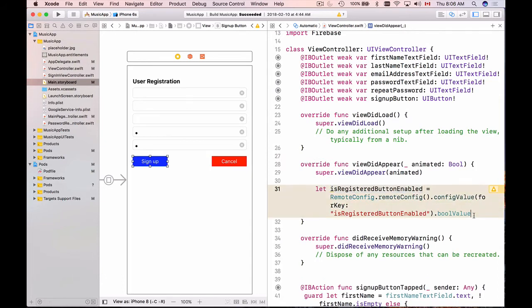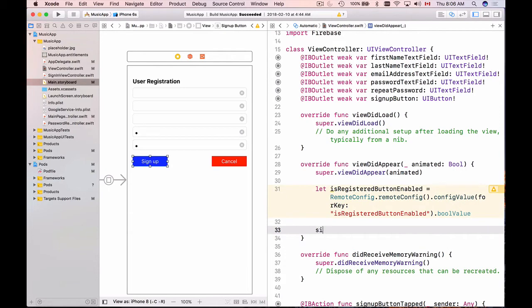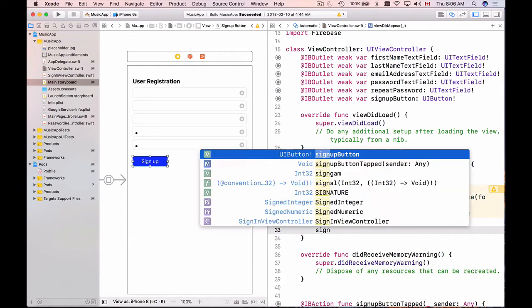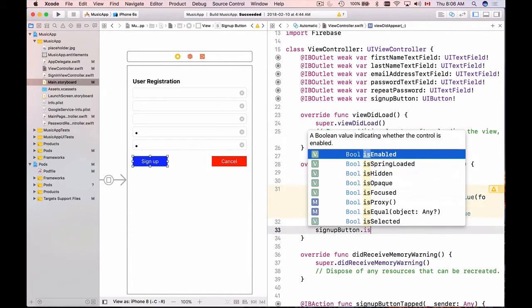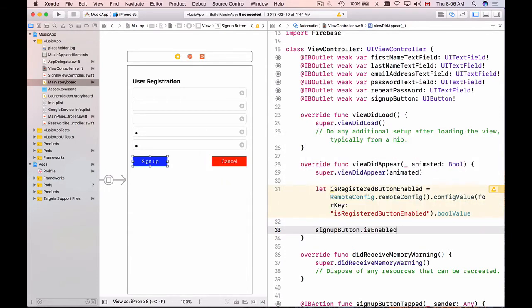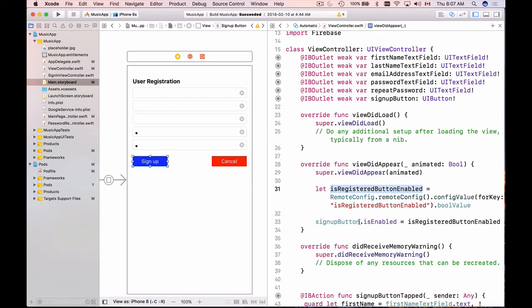Next we will simply set this as a property to our signup button. So I can do signupButton and then call isEnabled and set the value of isRegisteredButtonEnabled to it. So if isRegisteredButtonEnabled holds true, then our signup button will be enabled. But if it holds false, then our button will be disabled. Very simple. Let's quickly run and test it and see if it works.